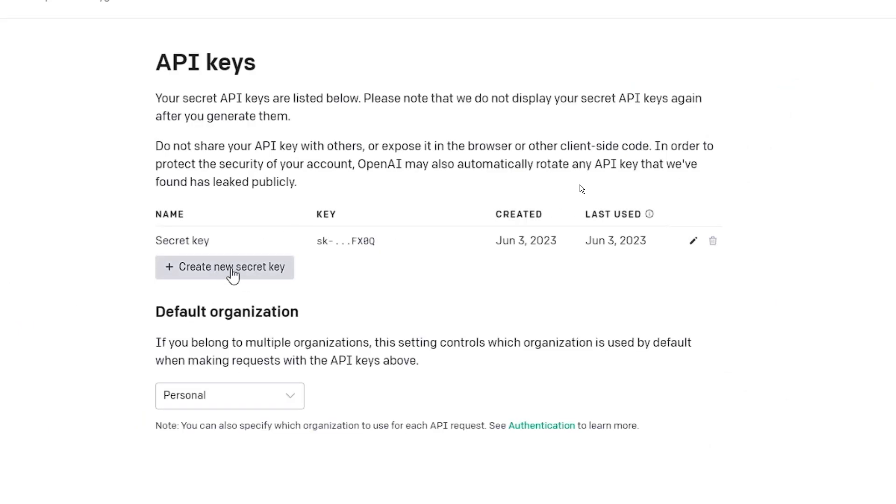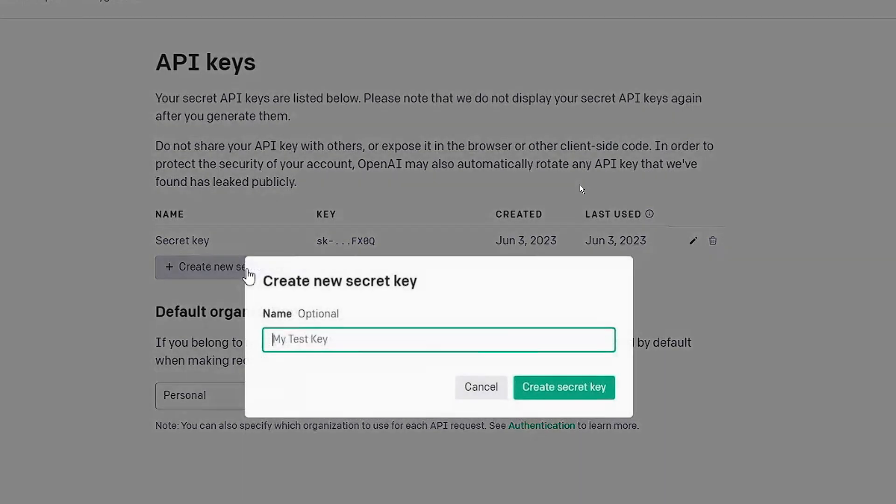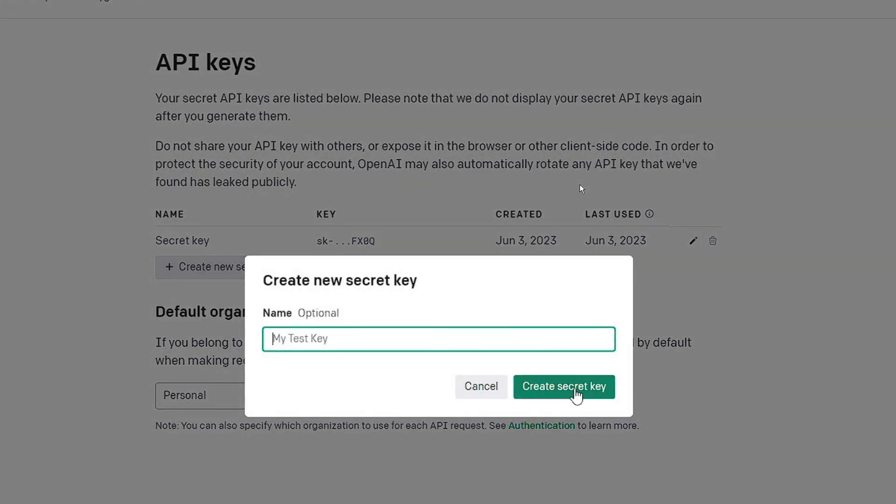And here you have to click on Create New Secret Key. Click on it, then click on Create Secret Key, and then you need to copy this key.